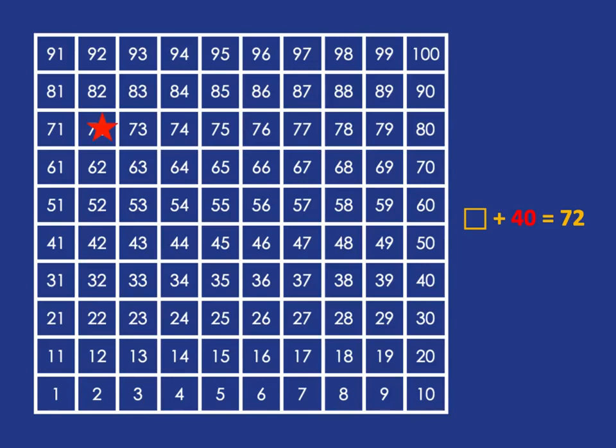We started somewhere, added on the 40 and ended up at 72. So to figure out where we started, we simply have to move down 40. And moving down 40 from 72 will get us 32. So 32 plus 40 gives us 72.